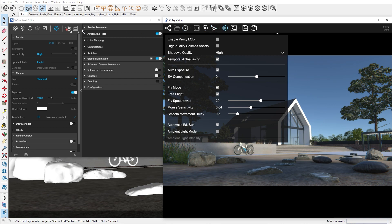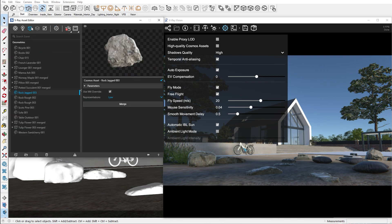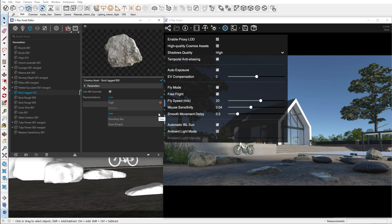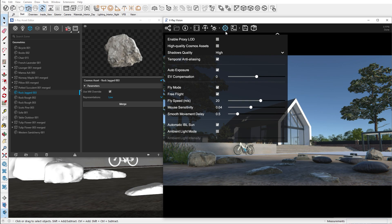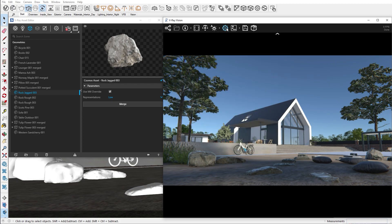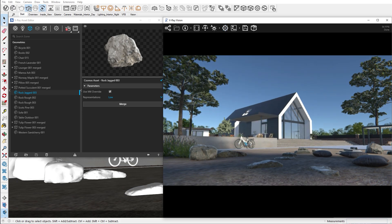Every Cosmos asset has different representations of its geometry. This means that there is a high and low polygon version of the asset. Enable proxy load means that Cosmos assets closer to the viewing camera will be displayed with their highest polygon version and objects further away with their low polygon representation. When we turn it off, each asset will be displayed with its highest polygon version.